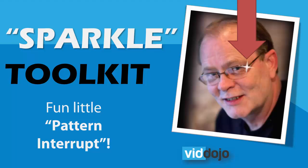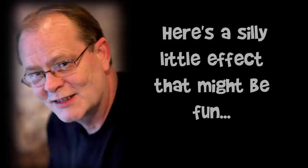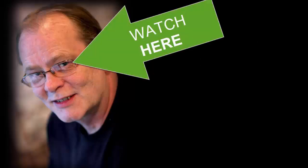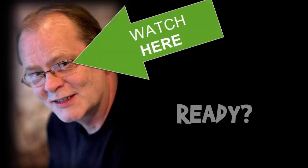Hey Screencast Ninjas, Lon Naylor here and in this quick project walkthrough I'm going to show you how to do this cheeky little pattern interrupt effect.